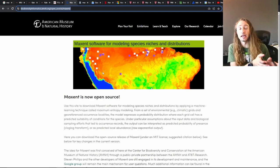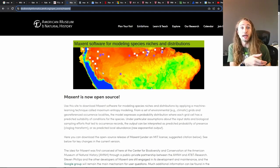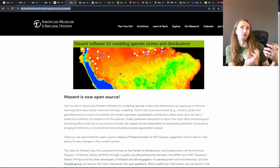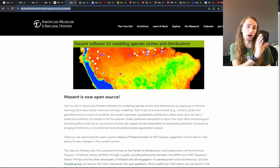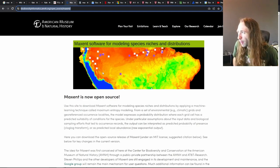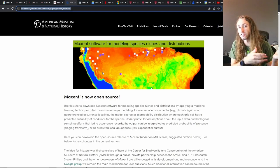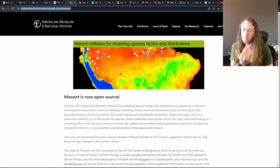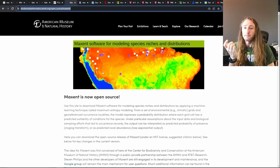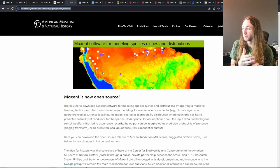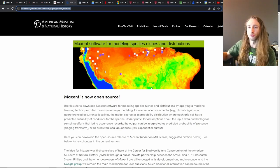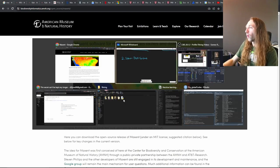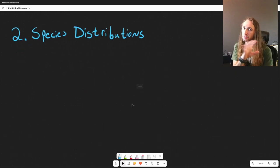The second way that AI is being used in wildlife biology is to predict species distributions — or more accurately, to predict areas where species could occur. I'm showing you probably the most famous one, which is MaxEnt, or maximum entropy. This is probably the most widely used method and it's quite simple. It's also now open source, which I'm a big fan of.